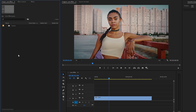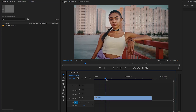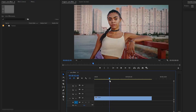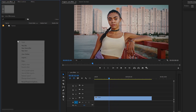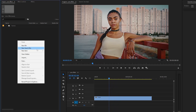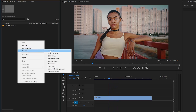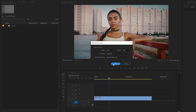Now we are inside Premiere Pro. As you can see on the timeline, I have got a stock footage. First of all, from the project panel, we have to create an adjustment layer and then click on OK.